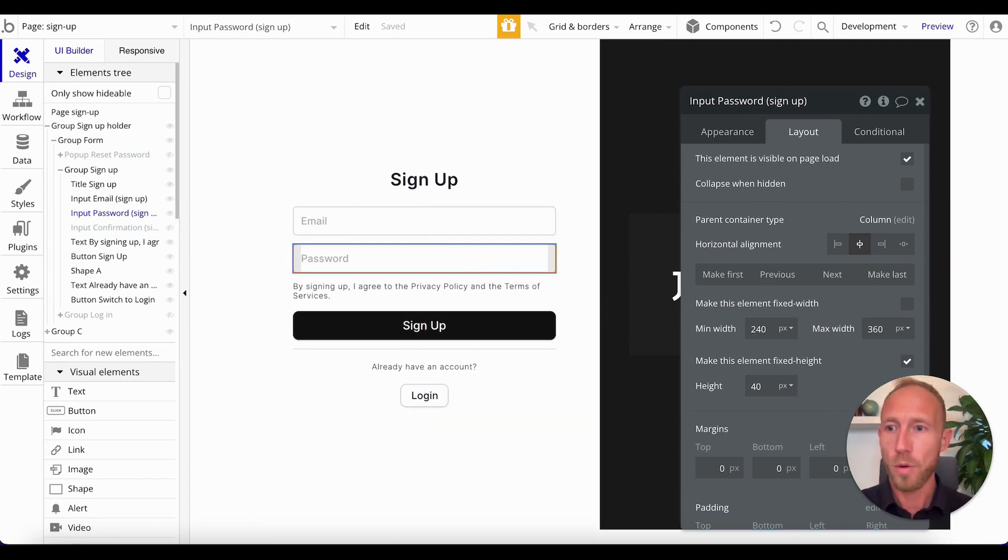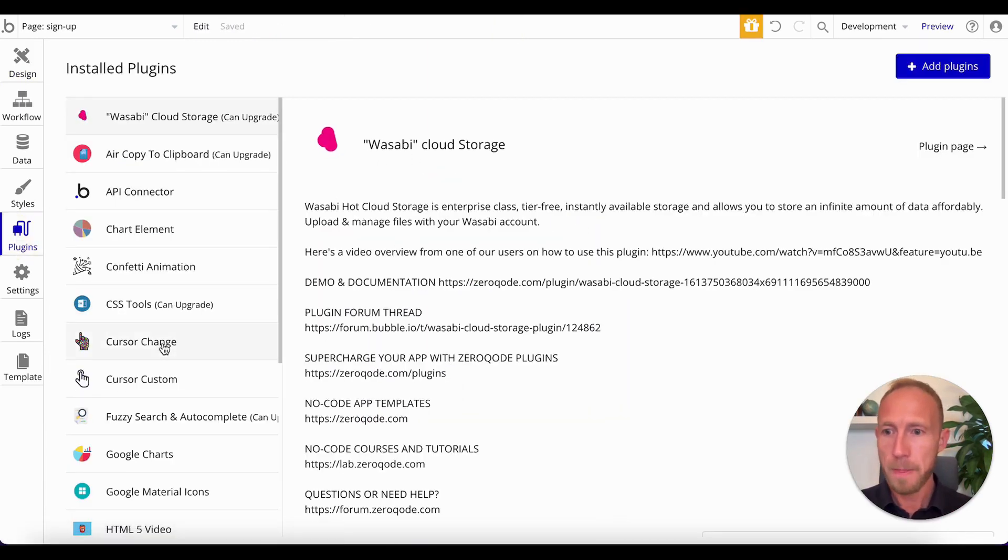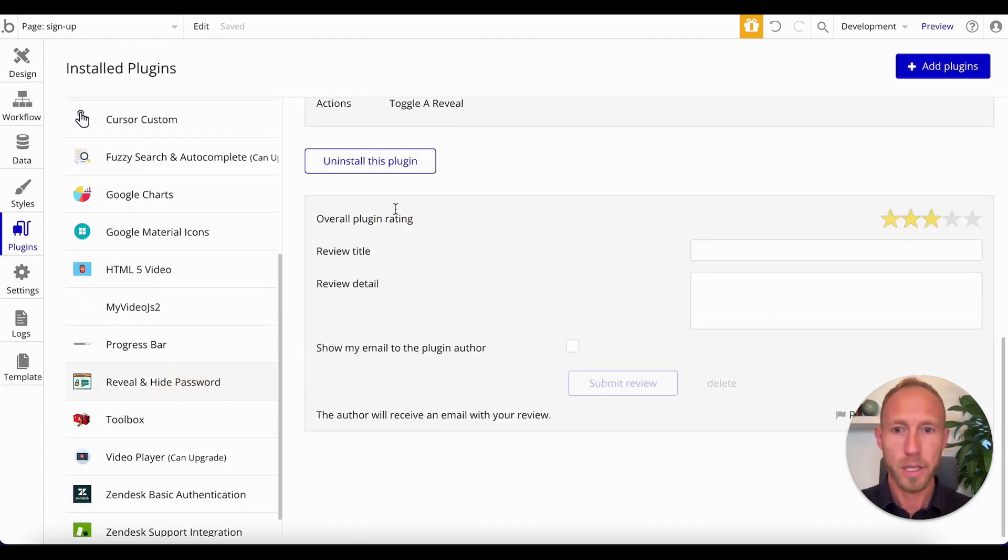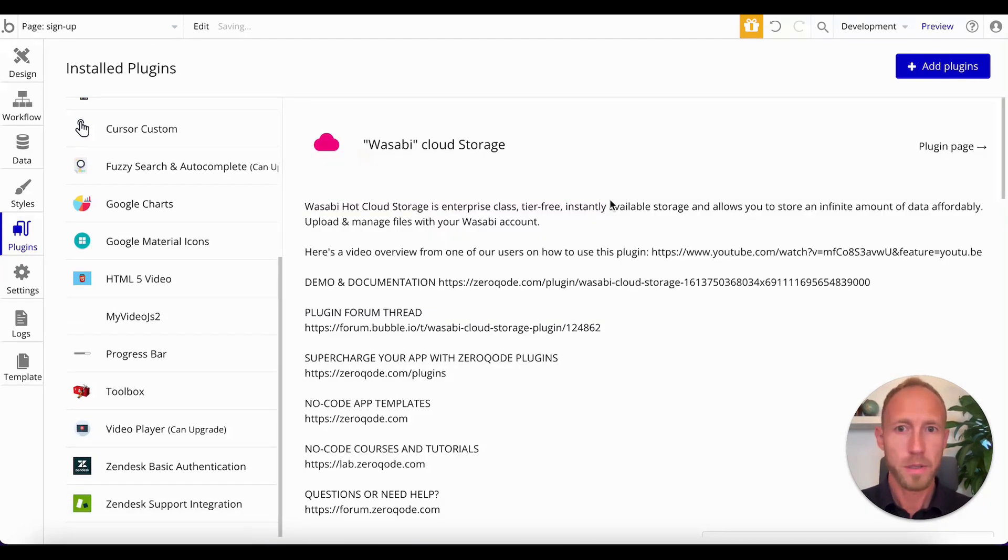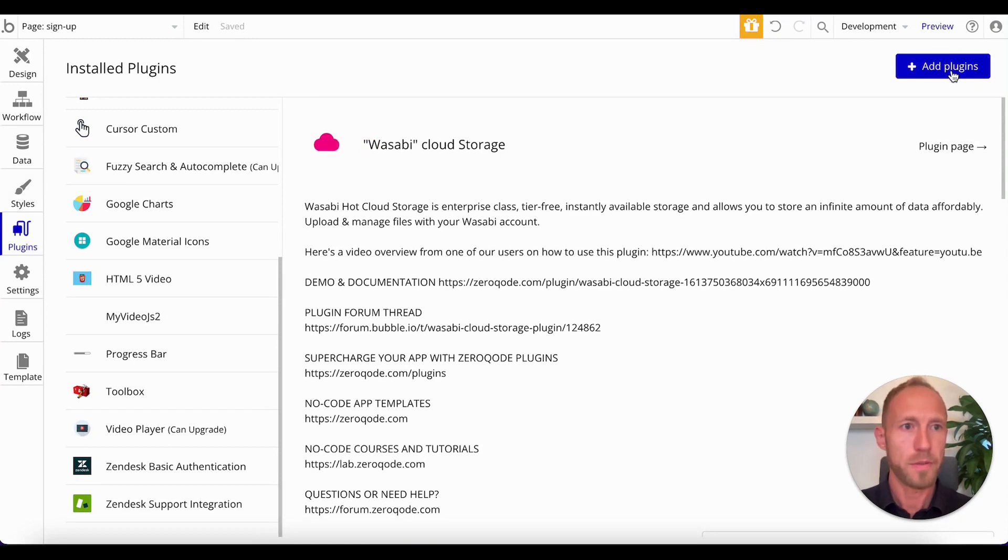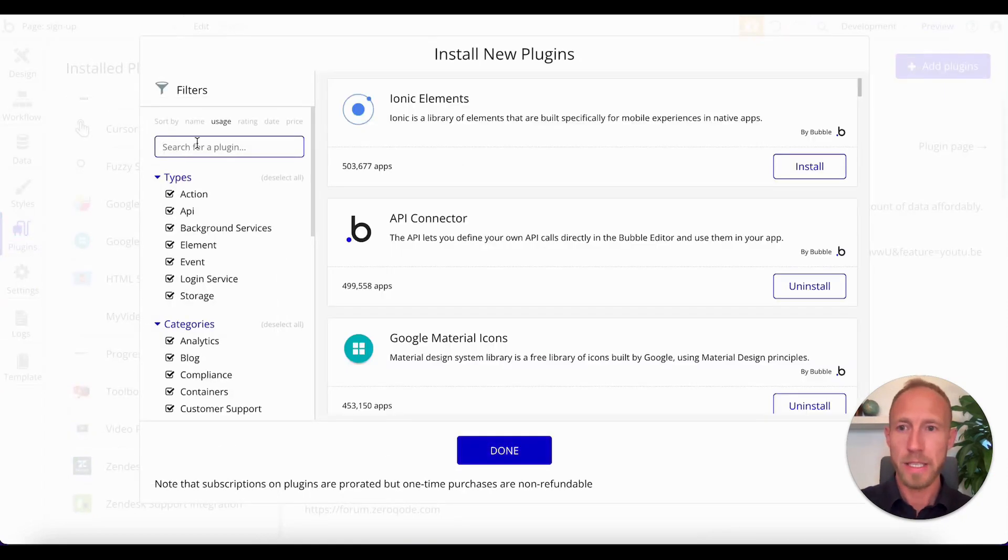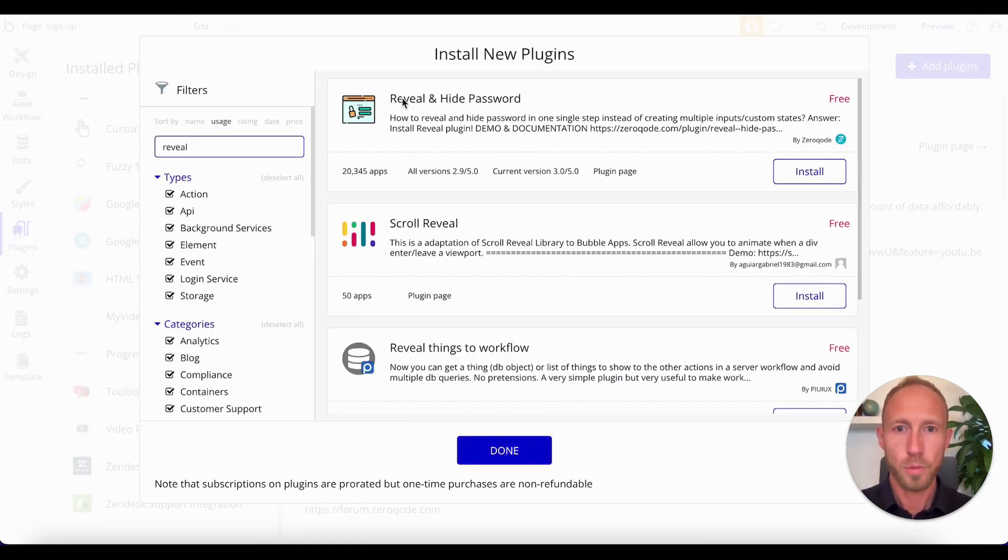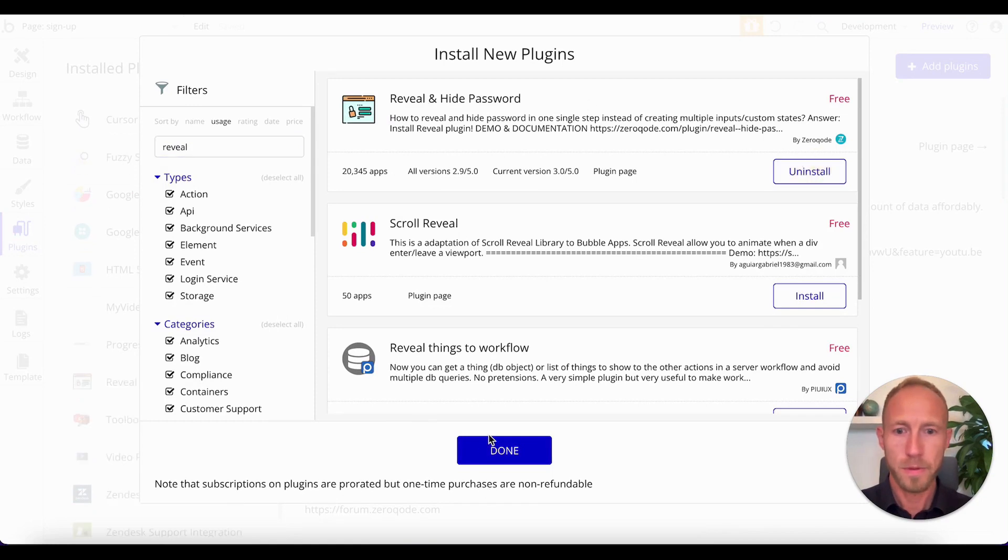So what you'll want to start with here is this Reveal and Hide Password plugin. I'll show off just where you'll find it, what it looks like. So Reveal and Hide Password, this one.